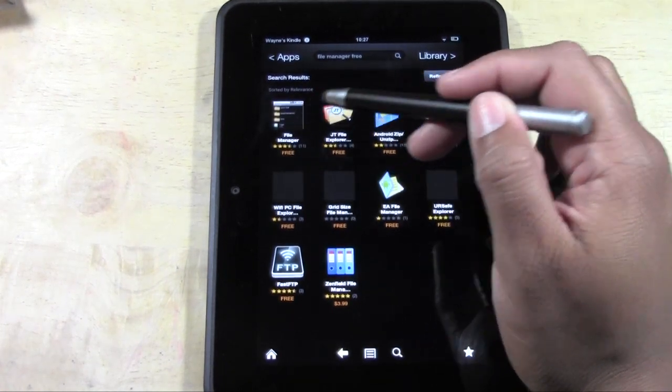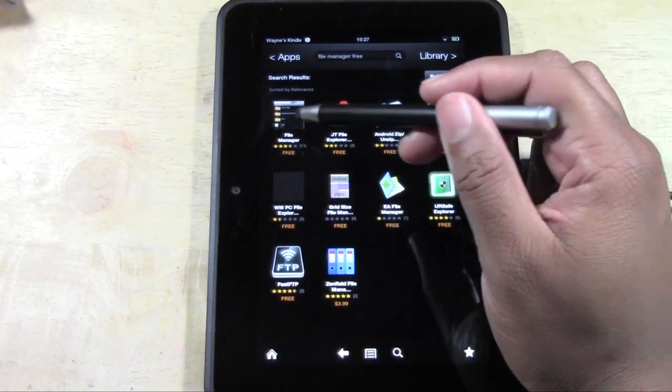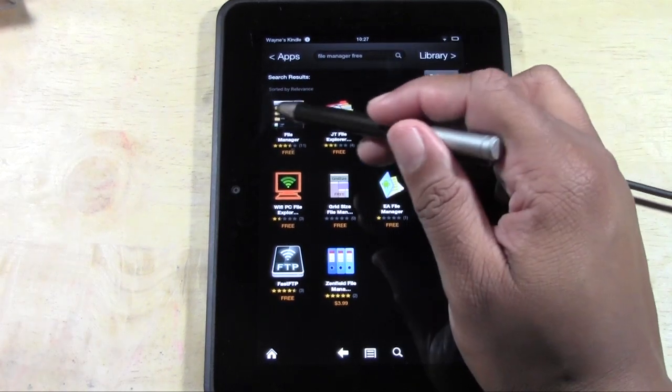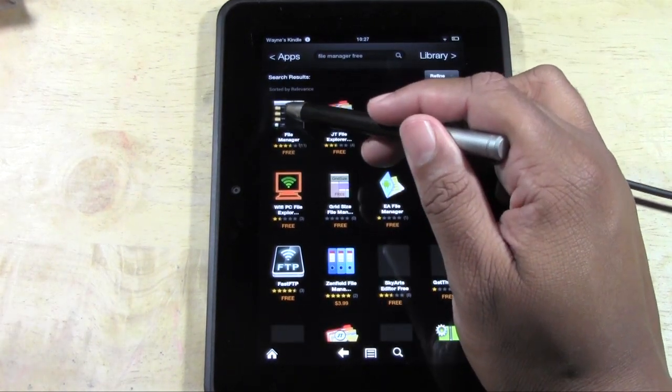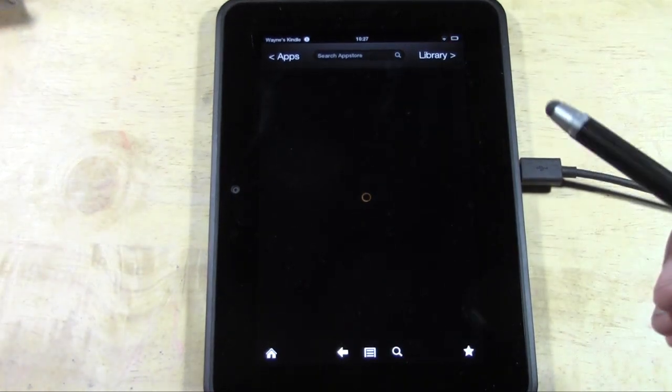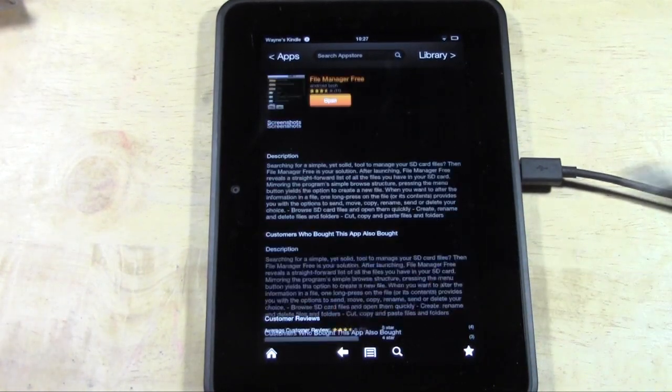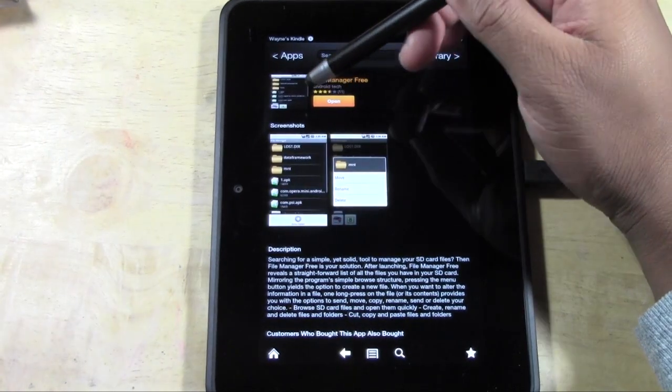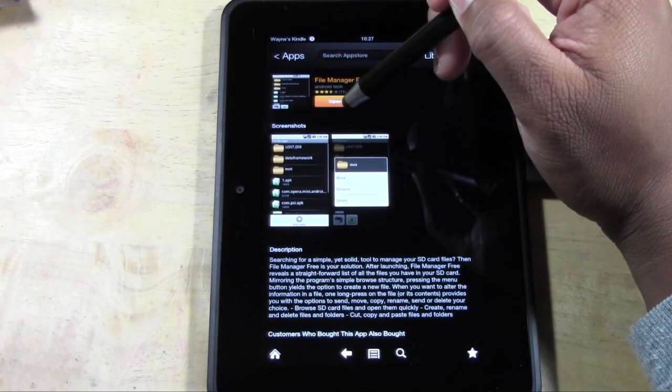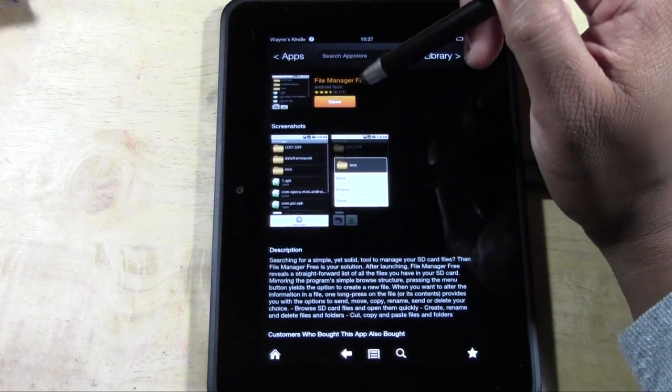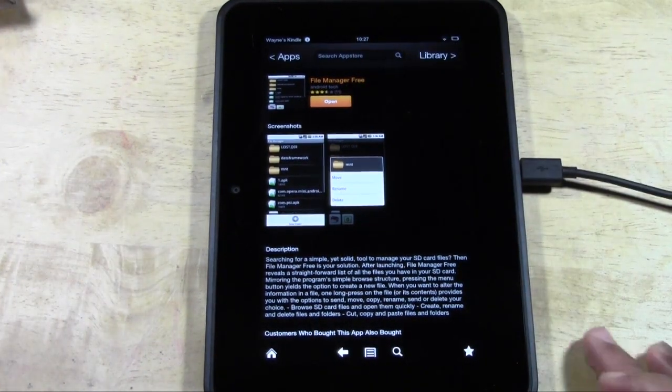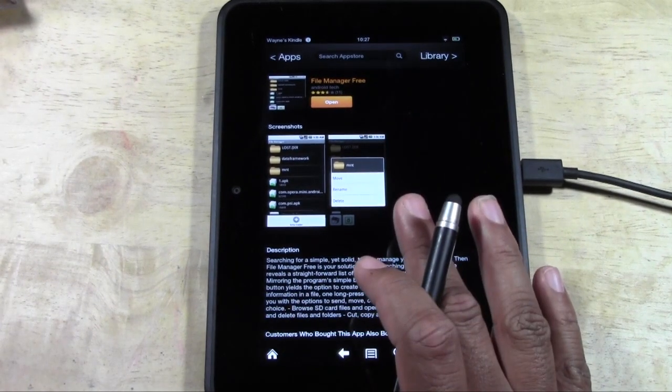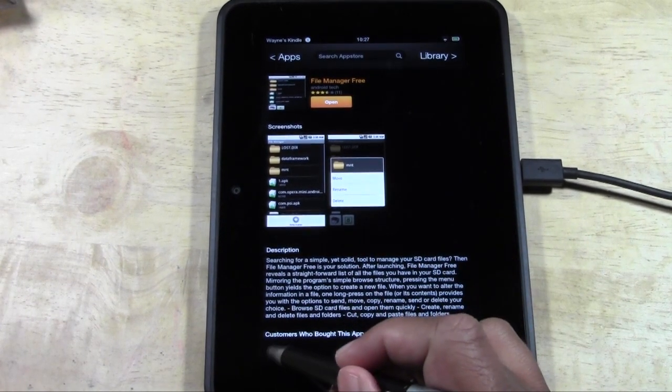It's called File Manager, but type in 'File Manager Free' to make sure this specific one comes up. Tap on it and download it to your Kindle Fire HD. Mine is already installed so it says 'Open', but for you it should say 'Download' or 'Install'. That's the first thing you have to do to get Instagram.